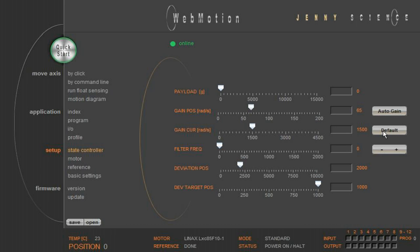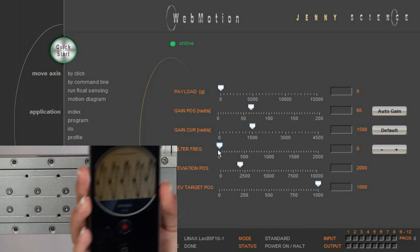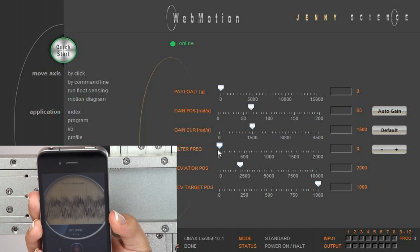With Filter Frequency, you can adjust the notch filter. If you have an oscillation while running your application, you can remove it with the corresponding filter frequency. With Single Axis, it's possible to get the frequency by a smartphone app which detects the corresponding value.